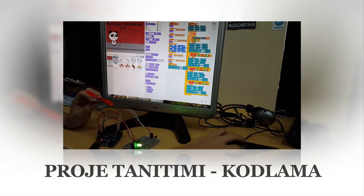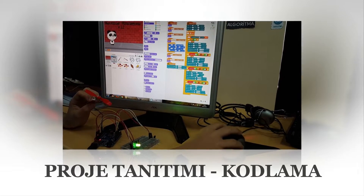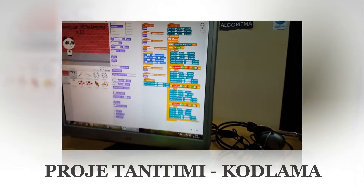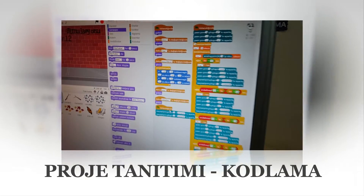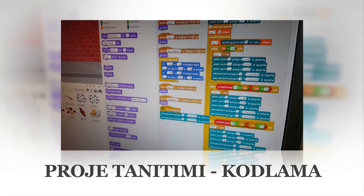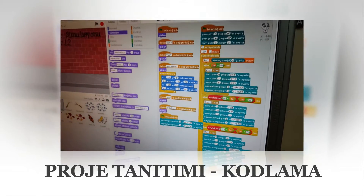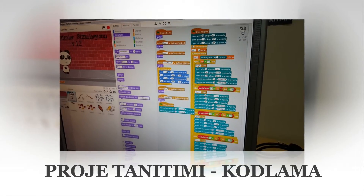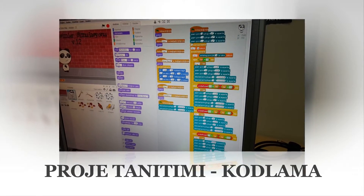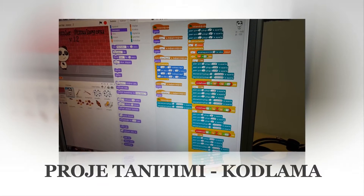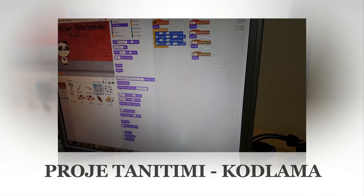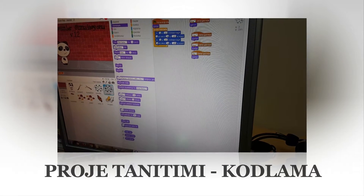Our project's code is the same as this, and the other components are the same as well.